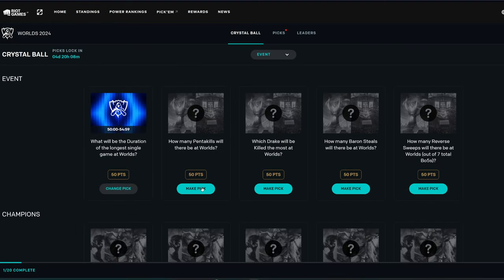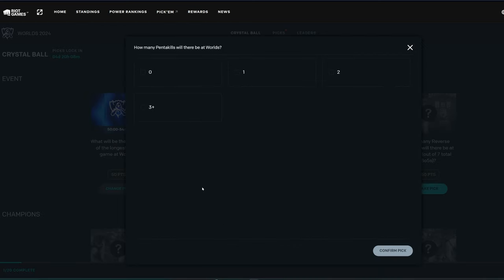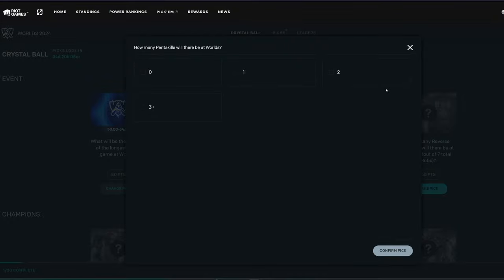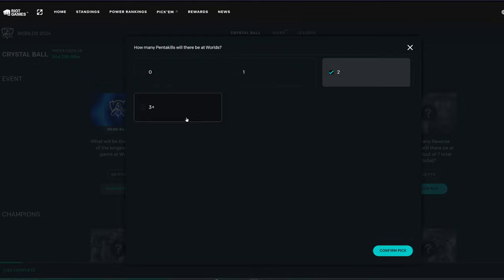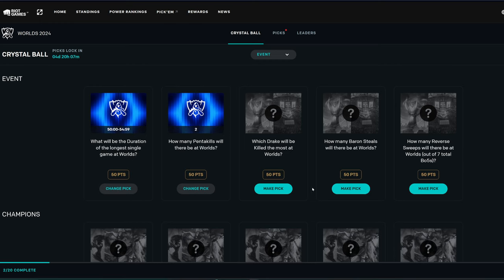It says how many pentakills will there be at Worlds? That's a hard question, honestly. I'm going to say... I feel like there won't be many, but there might be a couple. Let's say 2. I'm very tempted to go 3+, because I think it's pretty obvious that if you get 3 or more, it would be very likely. But I don't know, because there could just be 0. You never really know. So I'm just going to go with 2 for now.